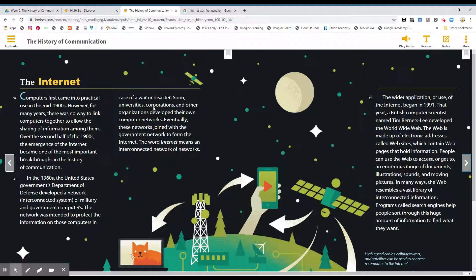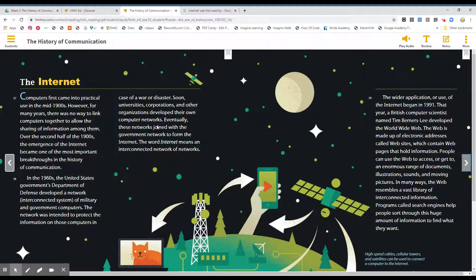Soon, universities, corporations and other organizations developed their own computer networks. Eventually, these networks joined with a government network to form the internet. The word internet means an interconnected network of networks.